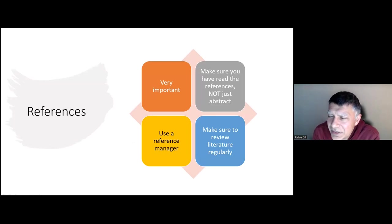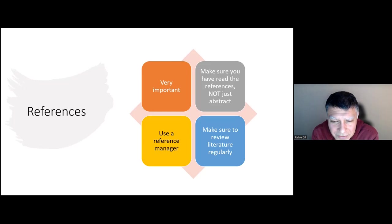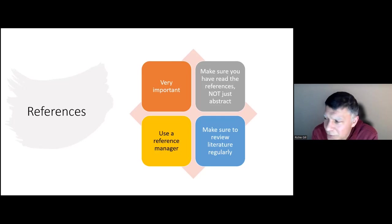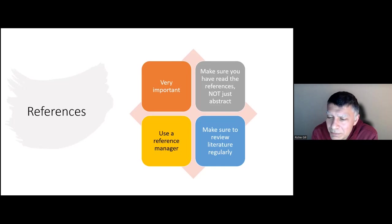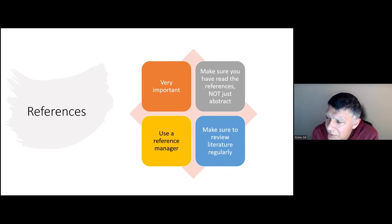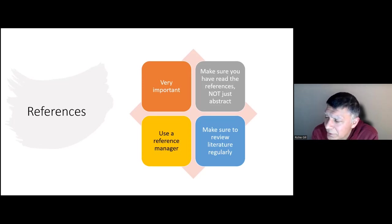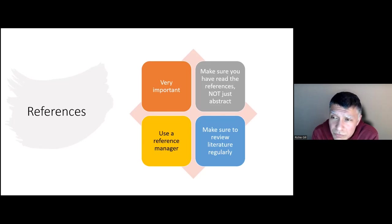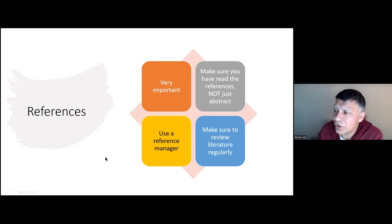References are a particular issue when writing papers. It's very important to have up-to-date references and to make sure you've read the references — not just the abstract. I've come across numerous examples where authors have picked a reference by just skimming the abstract, and when you read the paper, something in it may lead to an opposite conclusion. Use a reference manager — there are lots available and it will save you a huge amount of time. Keep reviewing the literature regularly, as it may take a while to write your paper and things can change.